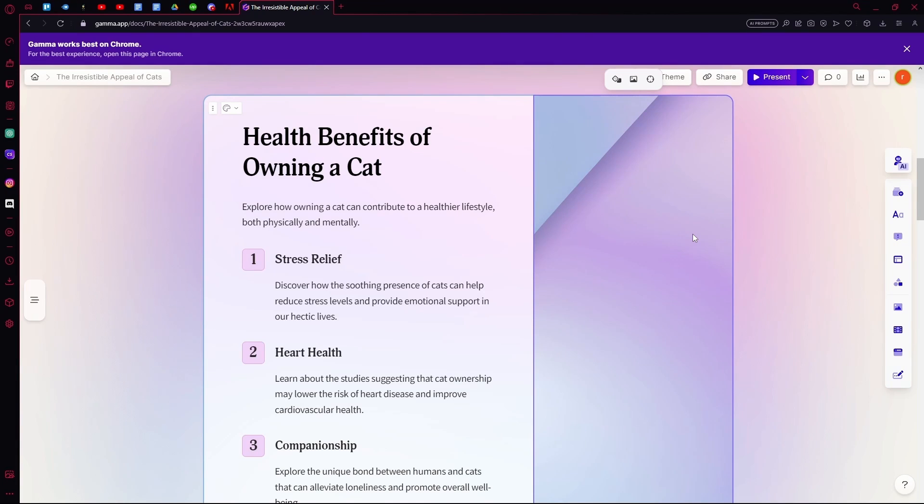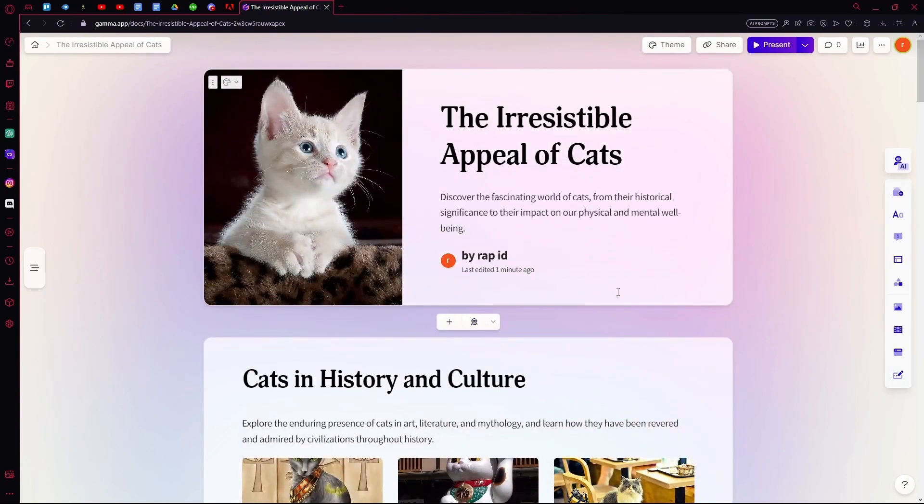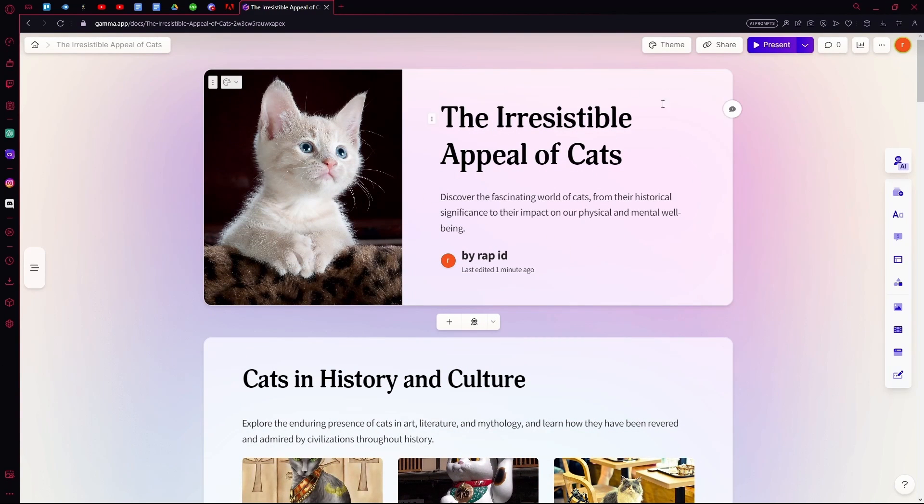Hello there, in this video I'm going to teach you how you can download the presentations that you made using Gamma AI. First of all, just head over to a presentation that you created.